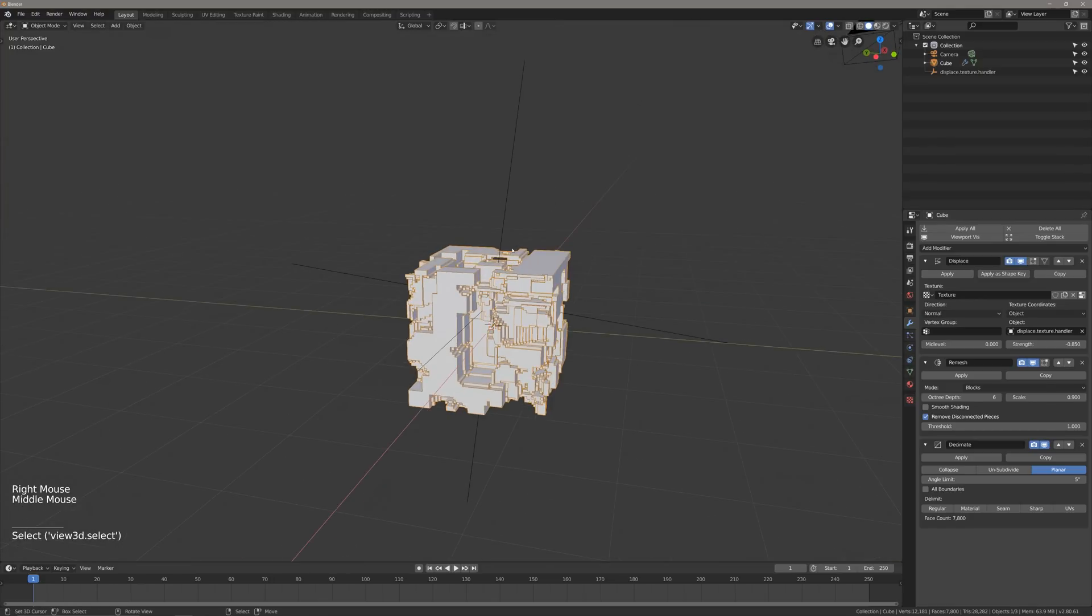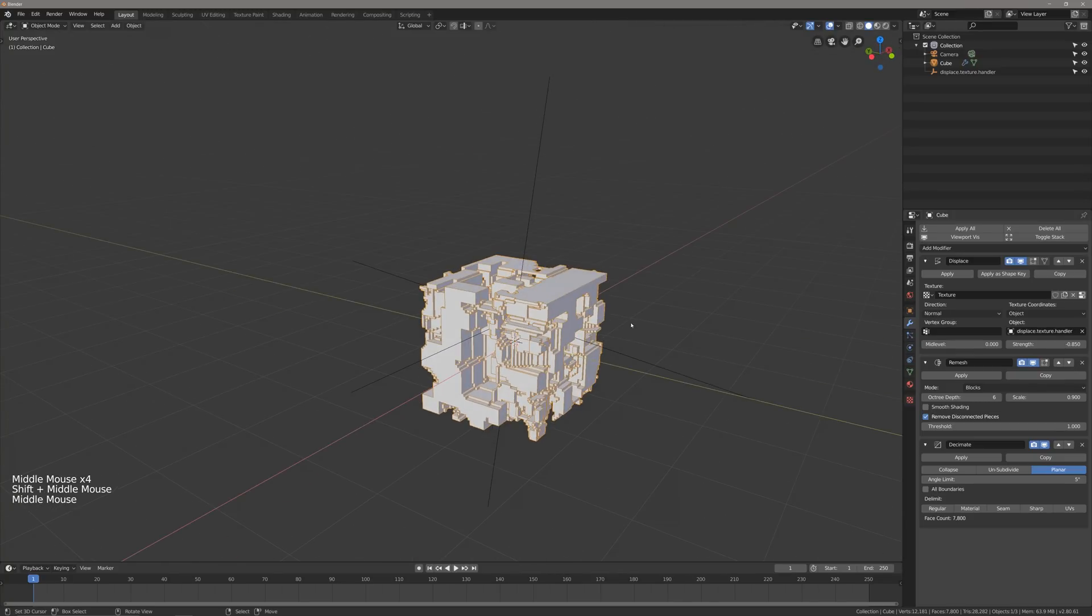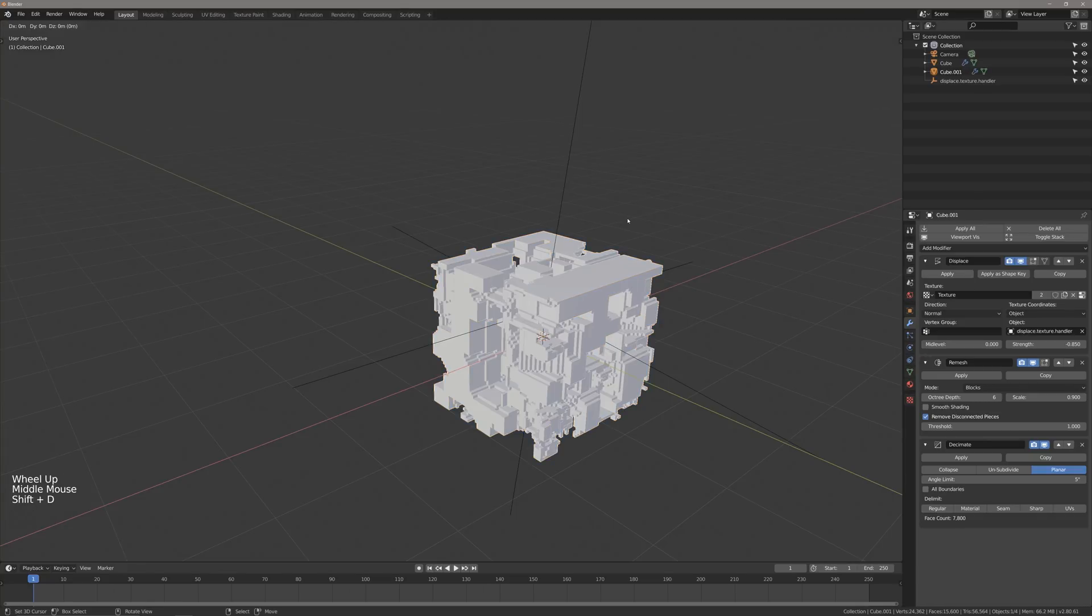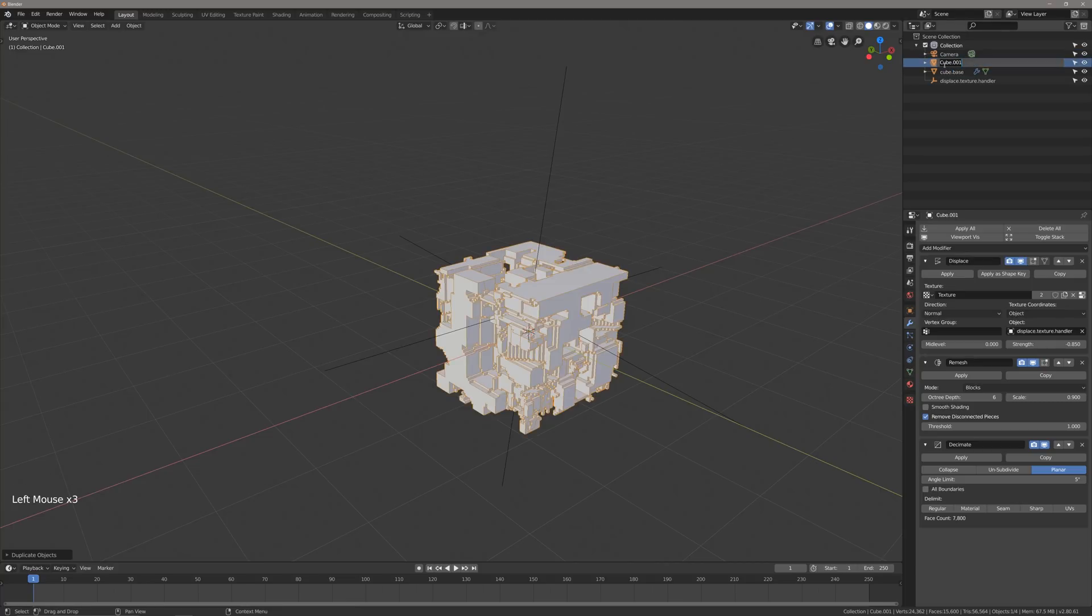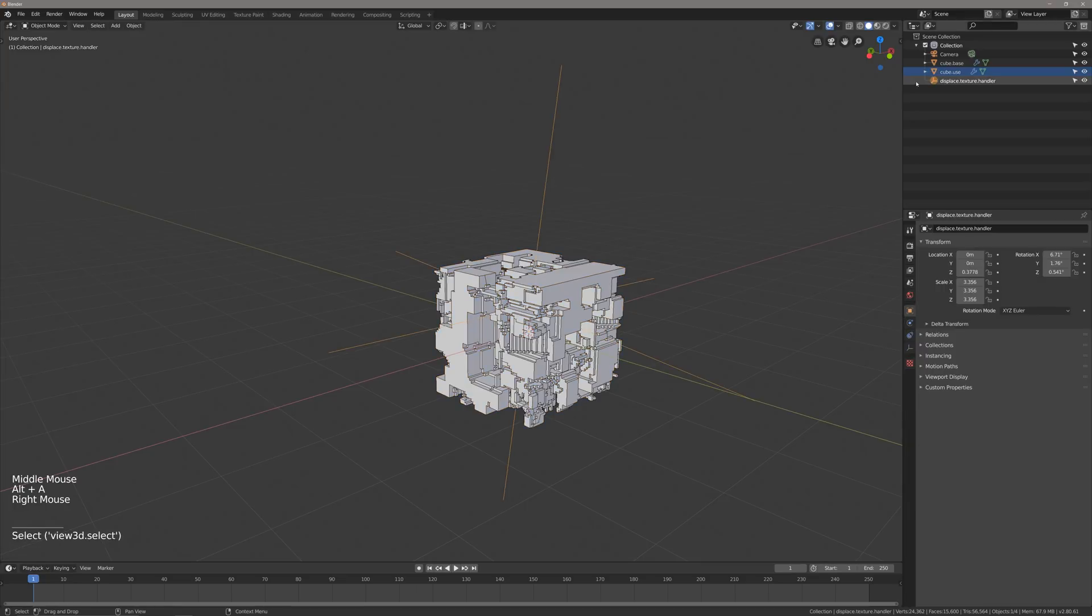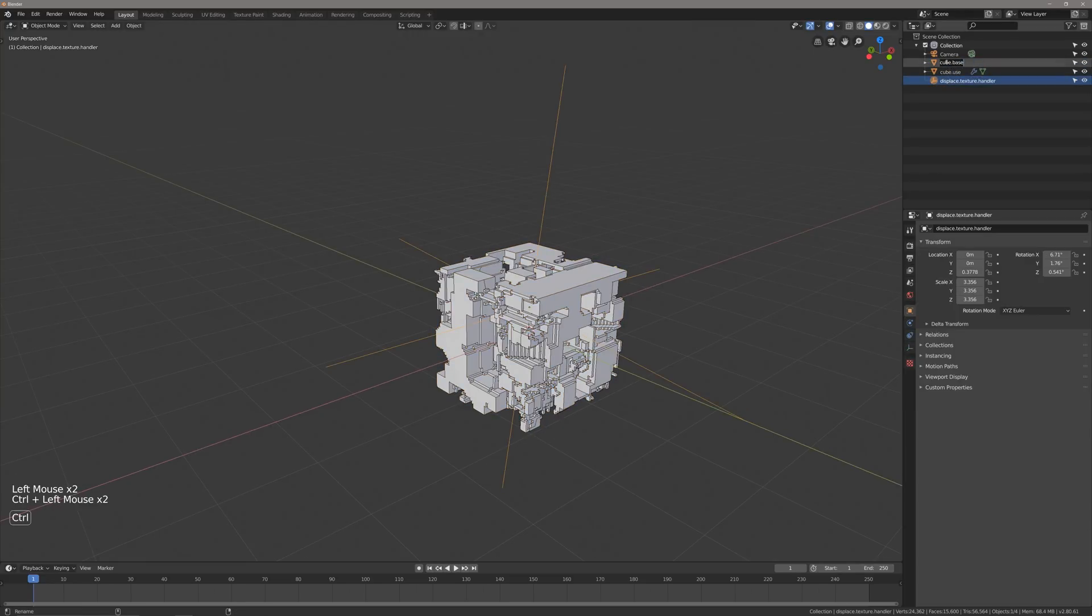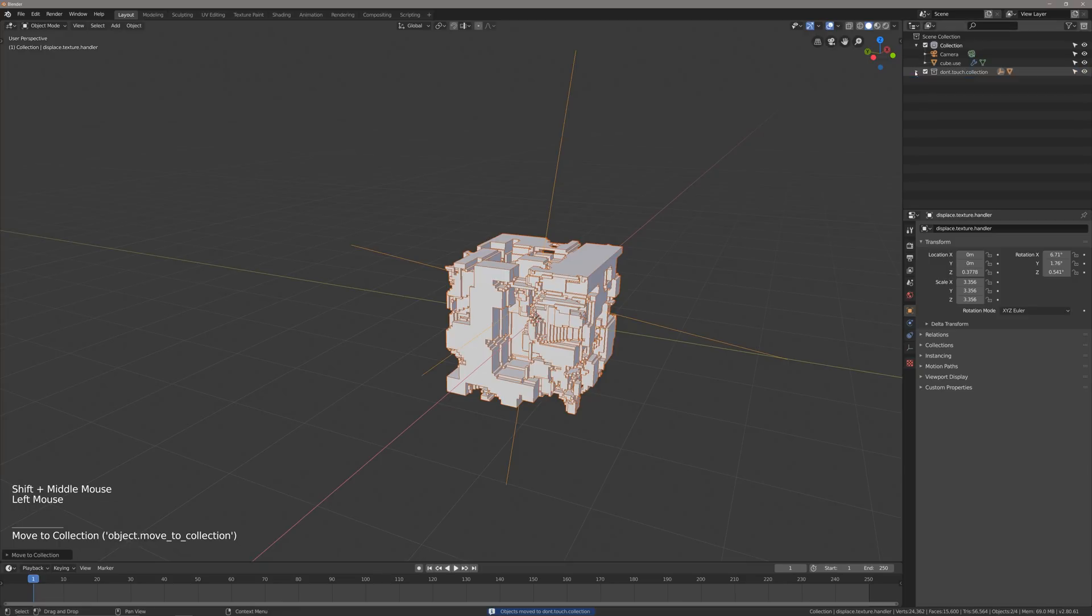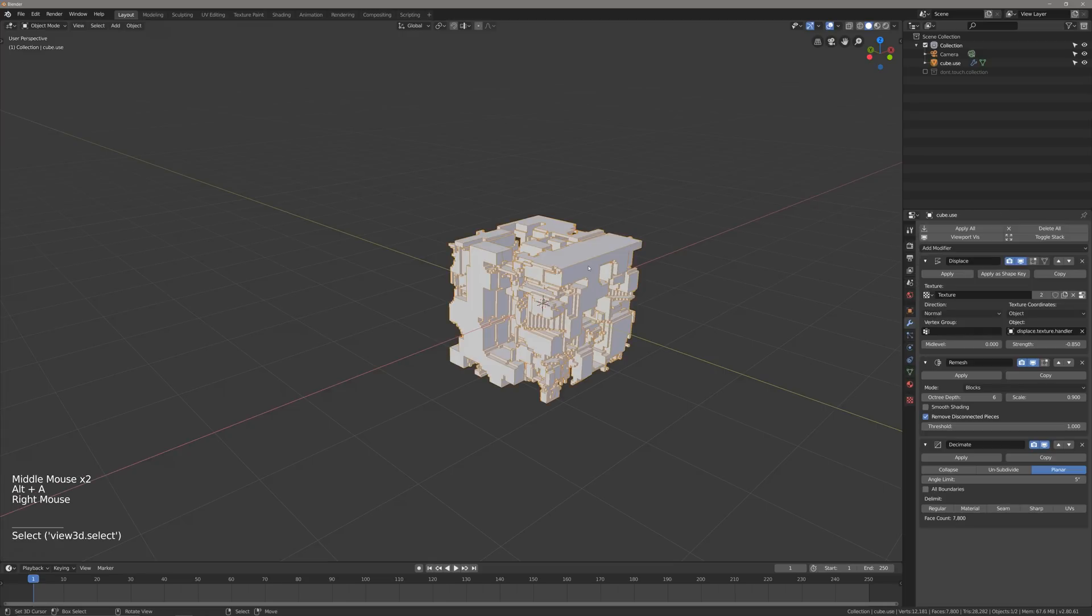What I want to do is I want to collapse my stack here of modifiers. But just in case I want to make any changes, I'm going to keep my default cube and I'm going to keep this displace texture handler. So I'm just going to duplicate this real quick with shift D. So now I have cube 001. I'm going to rename these. I'm going to go cube base, I'm not going to change that one. I'm going to rename this one to cube dot use. And I'm going to grab this texture coordinate, I'm going to grab the cube base. And I'm going to go M, new collection. Don't touch collection. Hit OK. And I'm going to disable those because we don't need to do anything with it, and we should be good to continue.